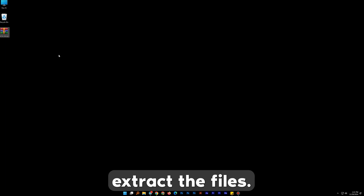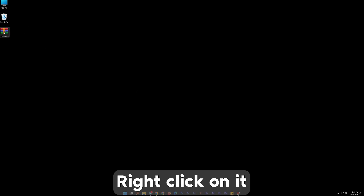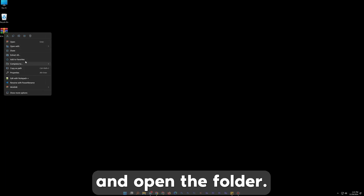First we have to extract the files. Right-click on it and press Extract All and open the folder.